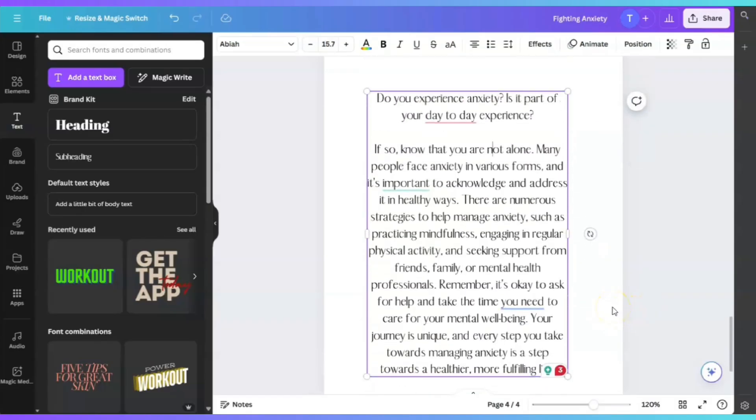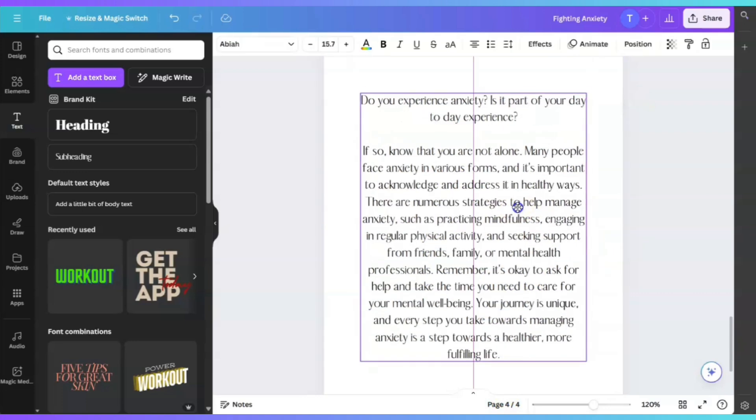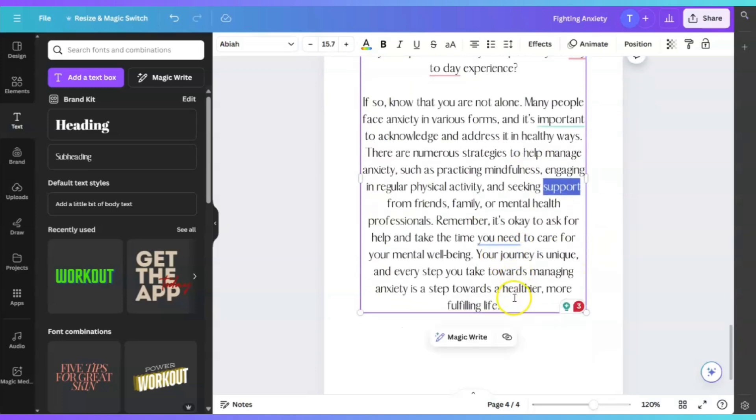However, when you're using AI, you want to go ahead and edit this and make it your own. You don't want to leave this word for word, especially when it's dealing with something like anxiety. Be considerate of your reader.